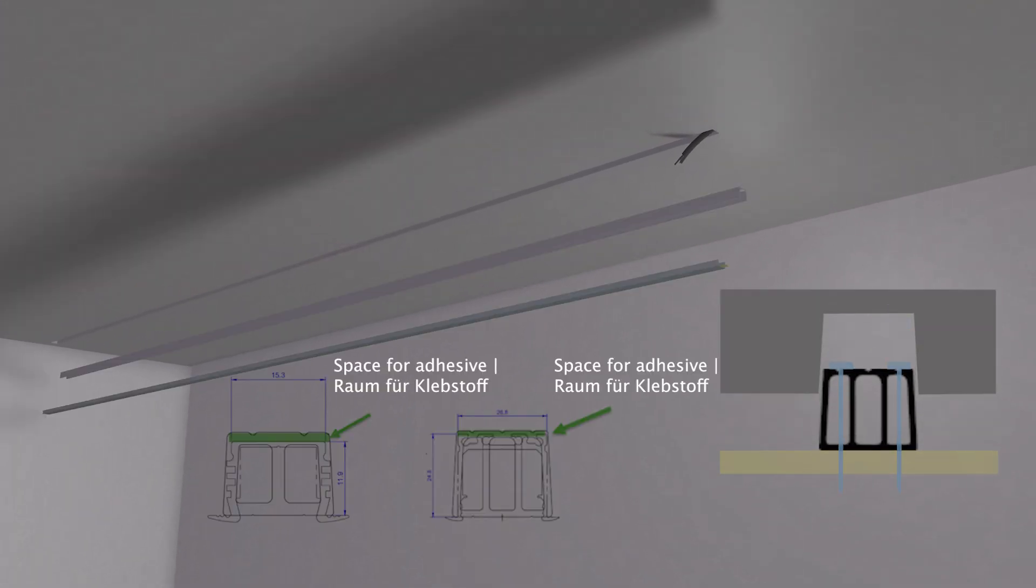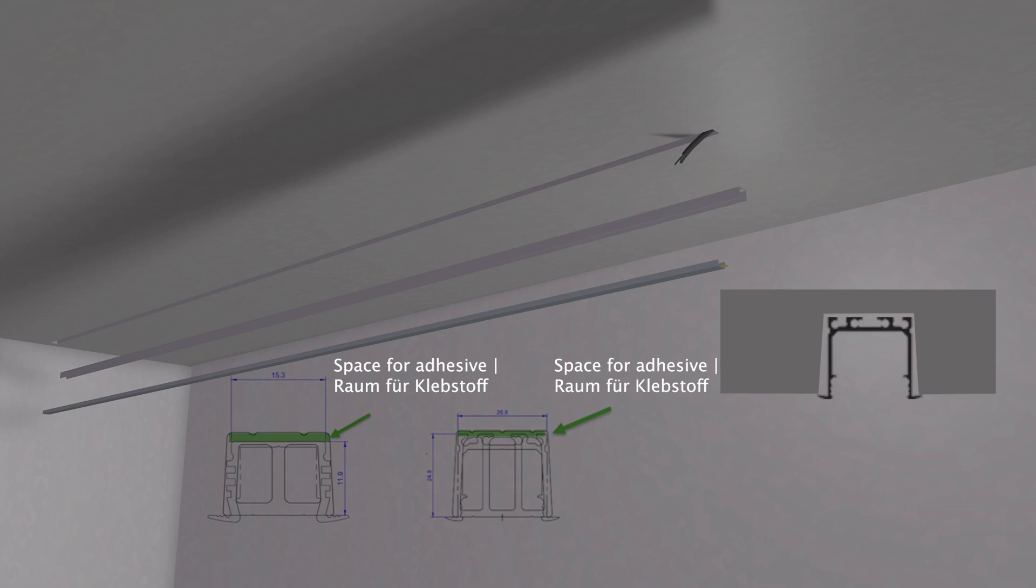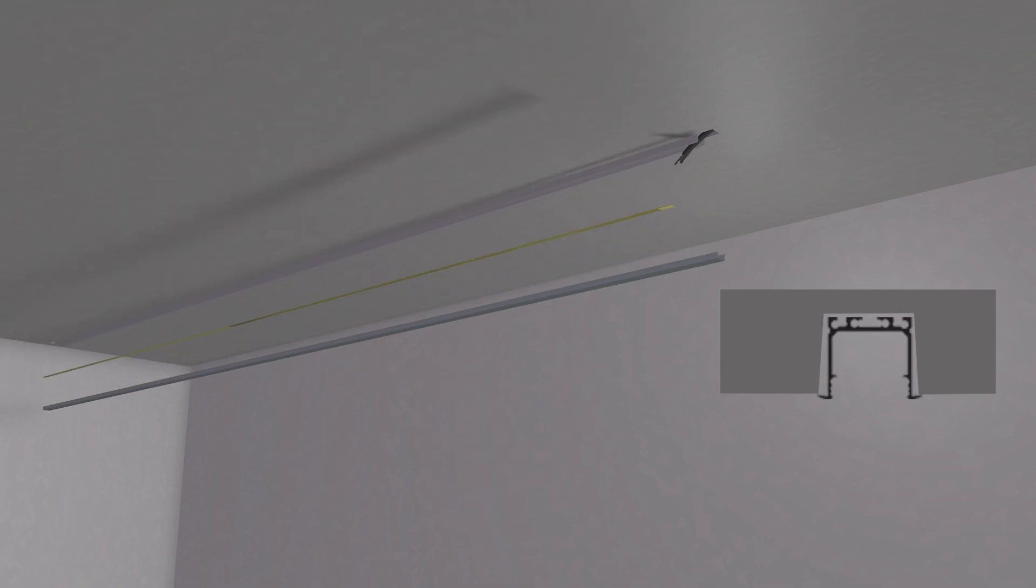The matching aluminum profile can then be glued in place and the flex band installed. This is how easy it is to realize light lines in exposed concrete.